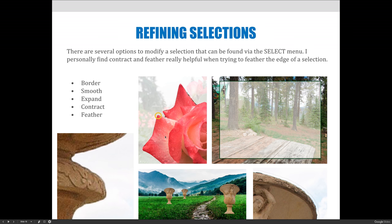If you expand, the selection is going to get larger. If you contract, it's going to get smaller. The last option is Feather. Out of all the options, the ones I use the most are Contract and Feather, or Expand and Feather, because in combination those two can create some really cool effects. For example, with the image of the little pots with the mountain background, I used Contract and Feather to grab those pots and copy them from one document and paste them into another. It works almost seamlessly — no white around the background, a nice smooth edge — because I contracted and feathered the edge.